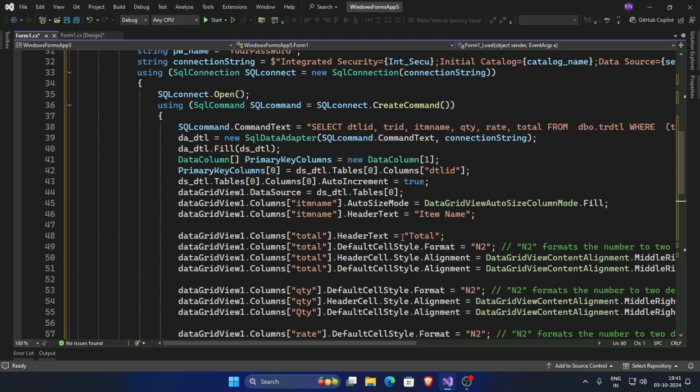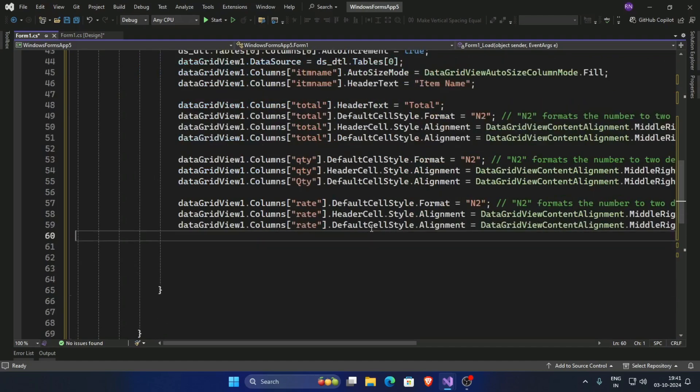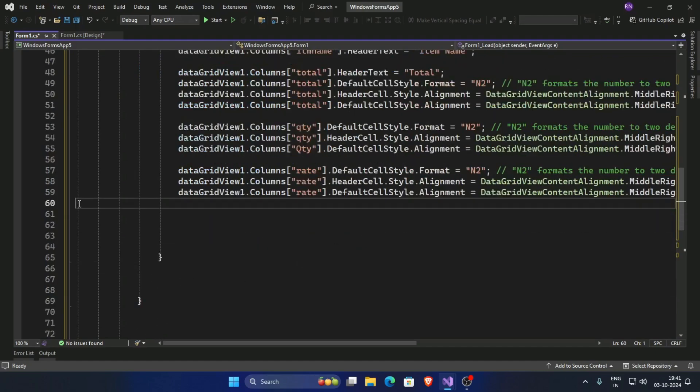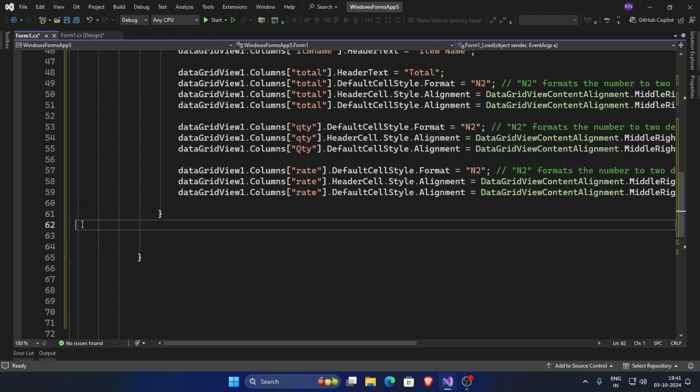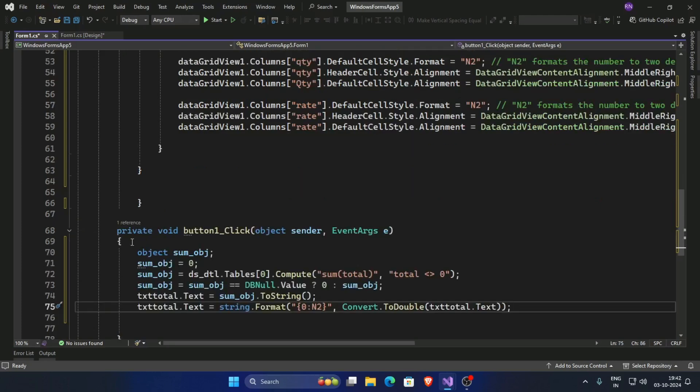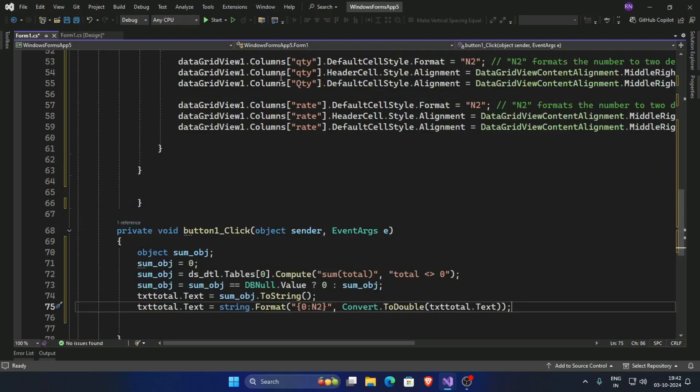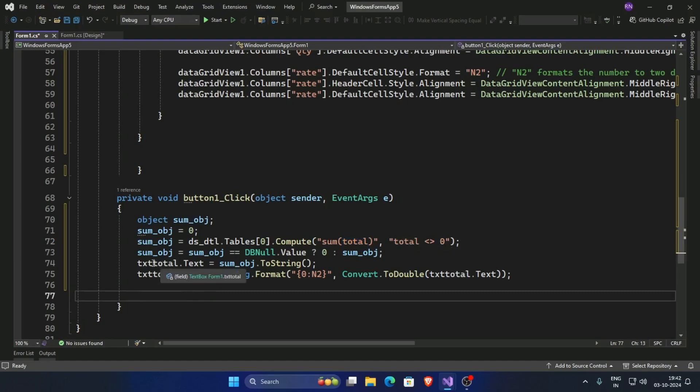Now format the DataGridView columns as requirement. Now write the code to sum this total column and get the sum of this total column in txt total.